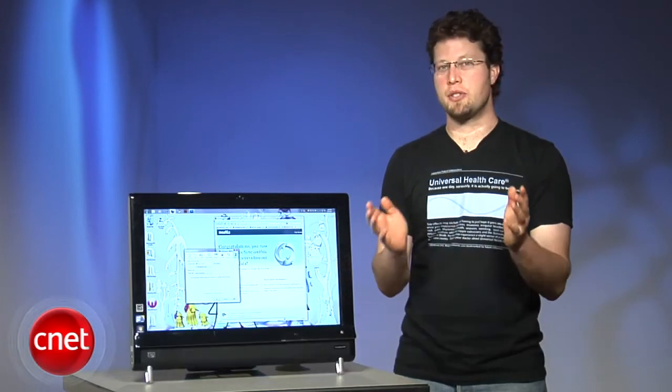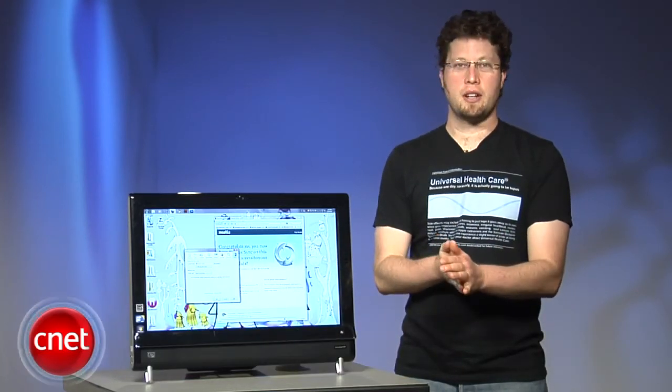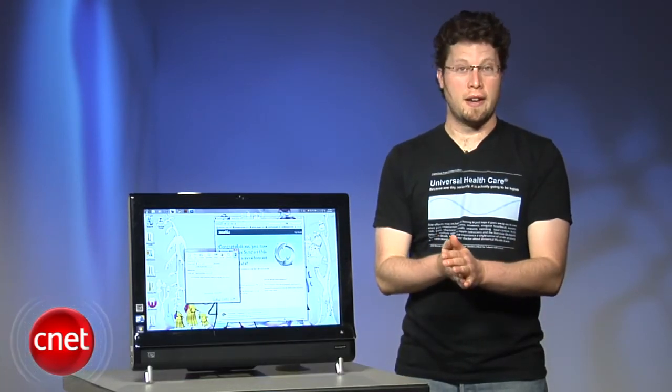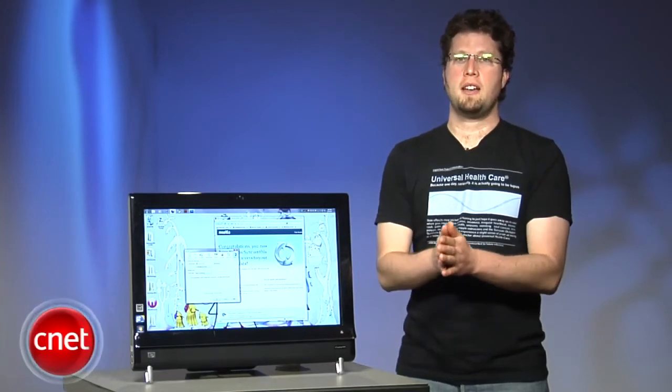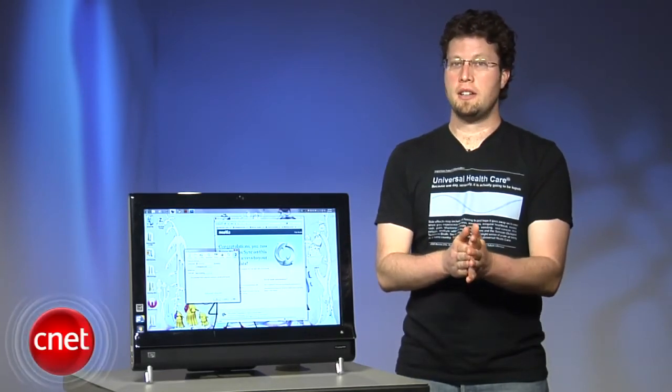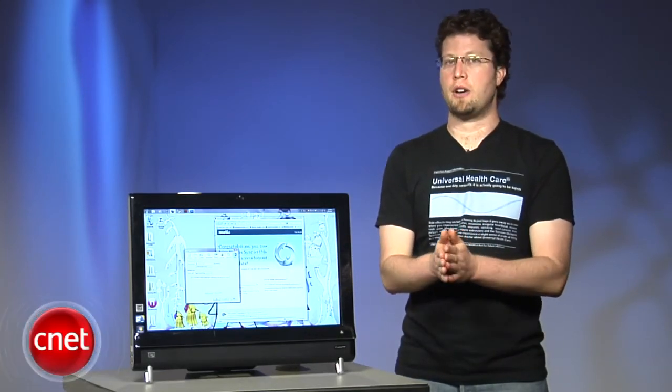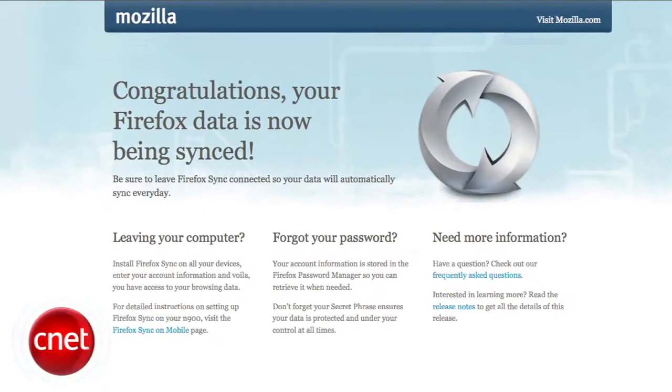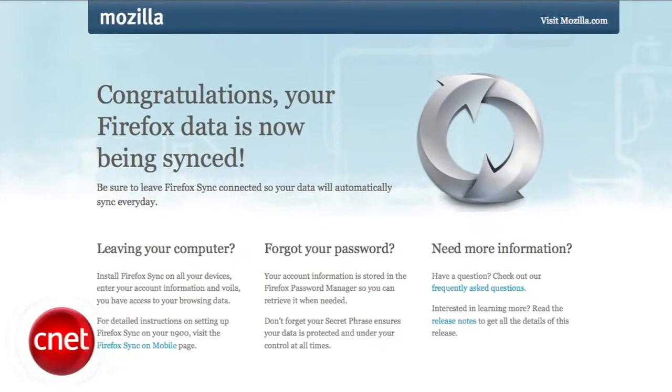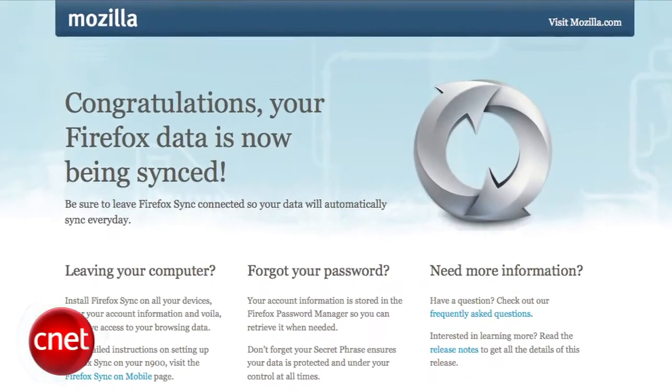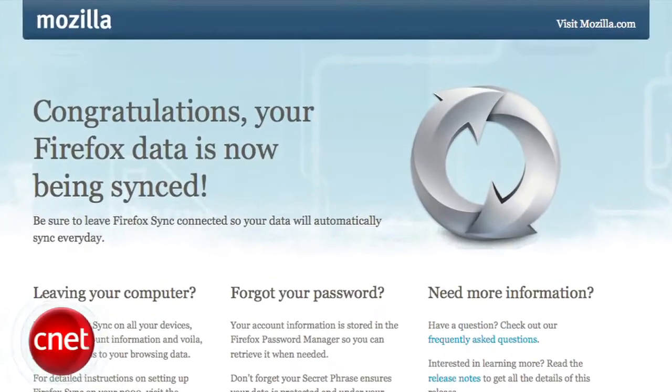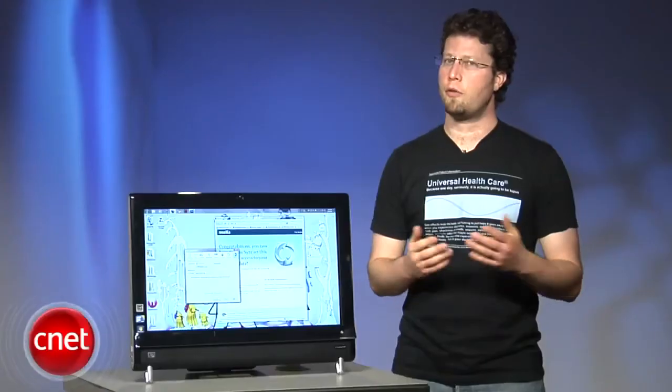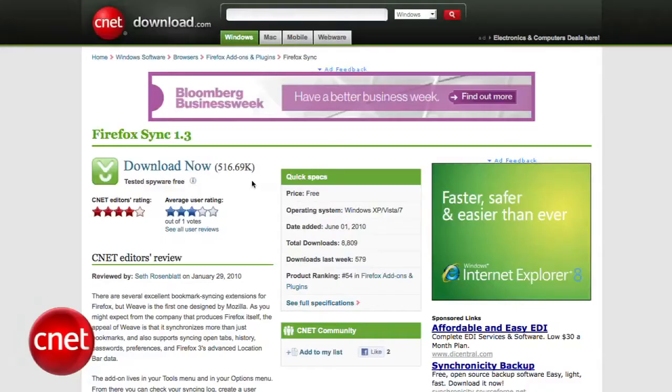Mozilla's project to add in-house syncing to Firefox has been such a success that they've decided to graduate the add-on from Mozilla Labs and plan on baking the feature directly into the upcoming Firefox 4. Hi, I'm Seth Rosenblatt for CNETDownload.com and today I'm going to show you how to set up and use Firefox Sync, formerly known as Weave Sync.